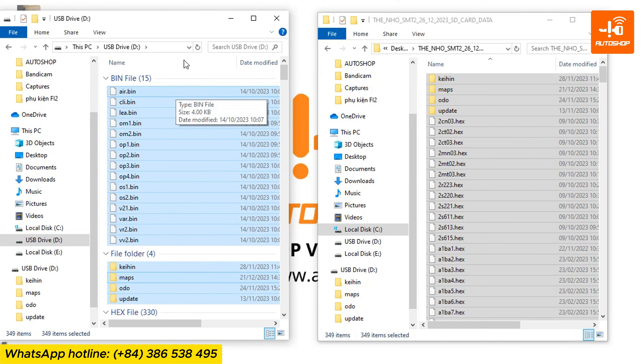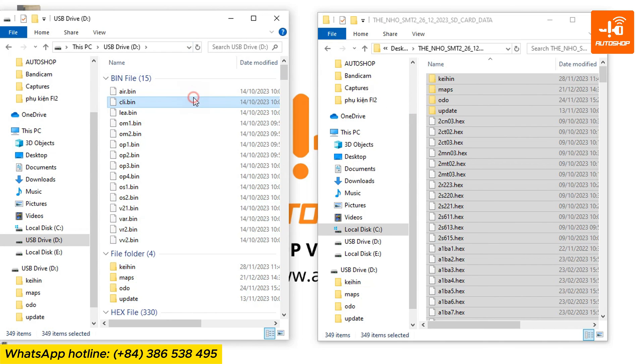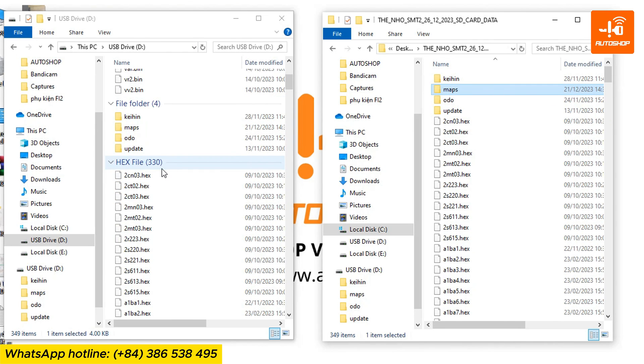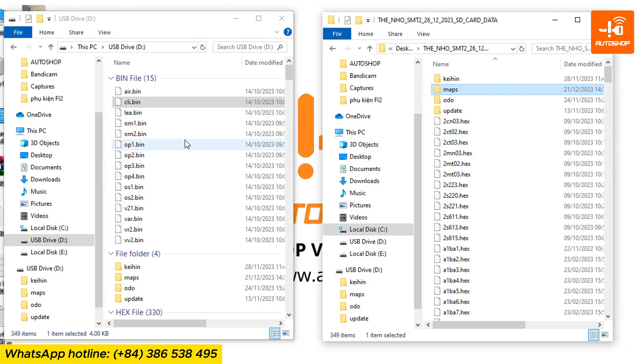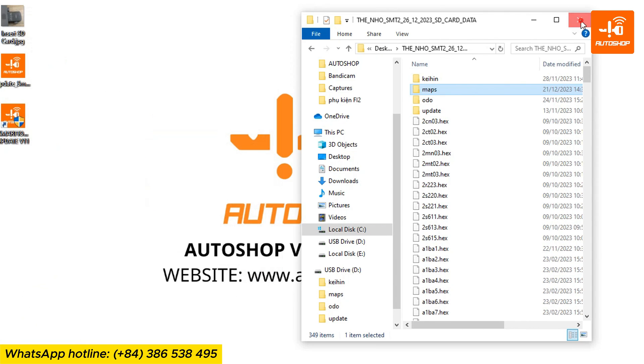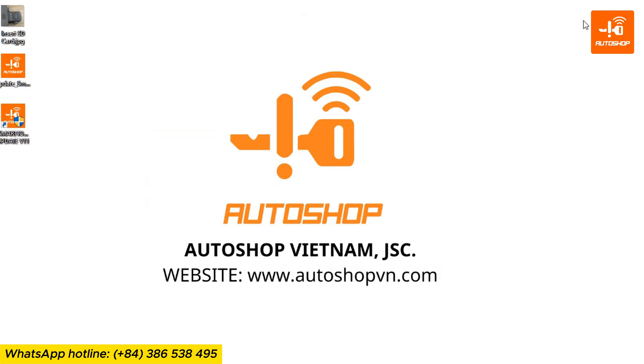After all files are copied, the SmartTool 2 update process is complete. Now you just need to reinsert the memory card into the SmartTool and you're done.